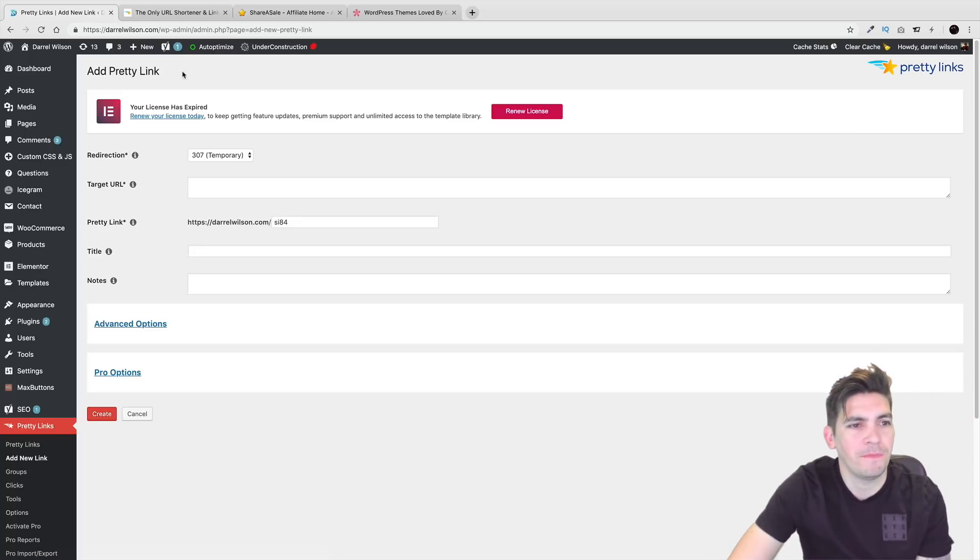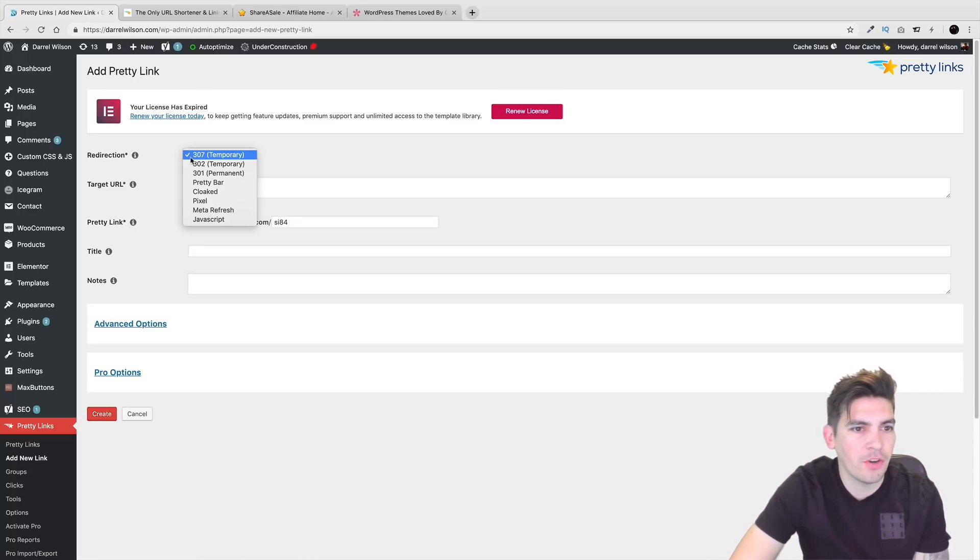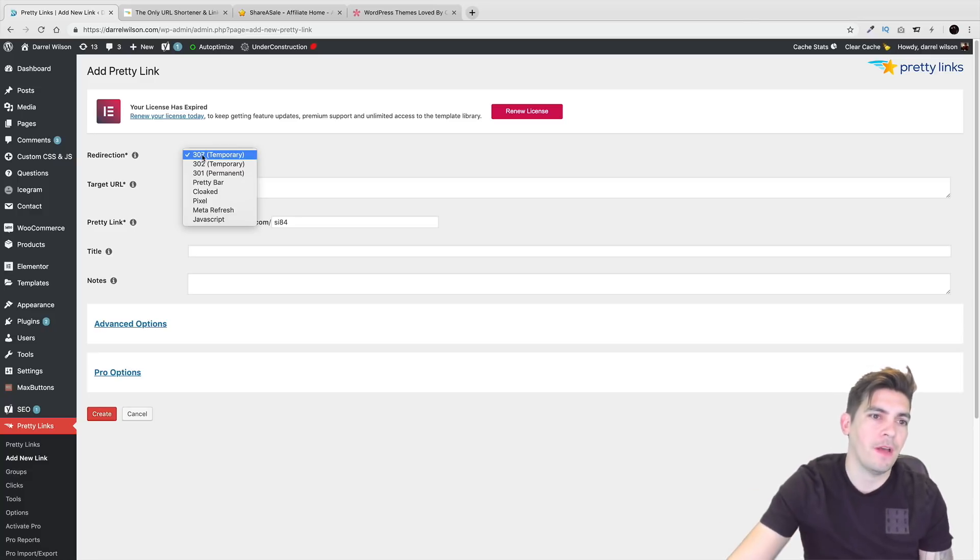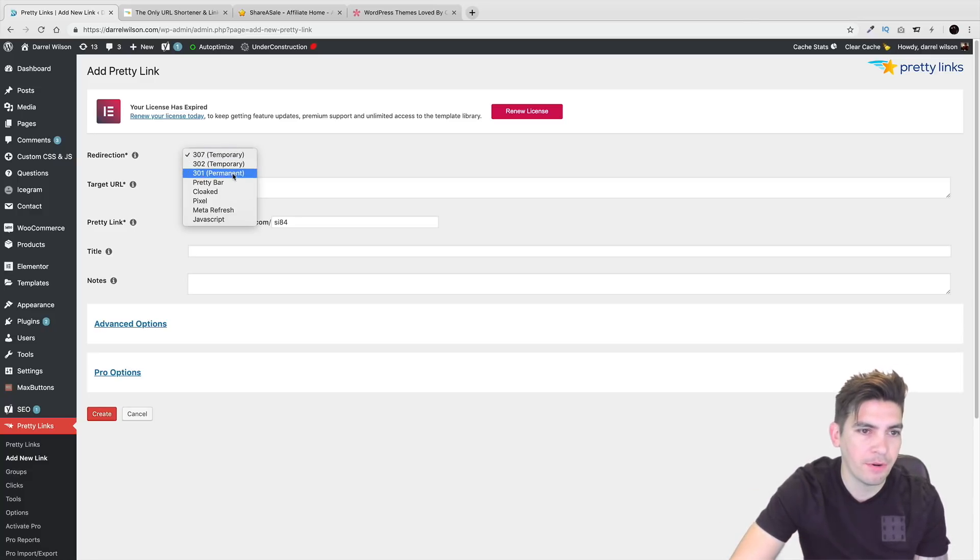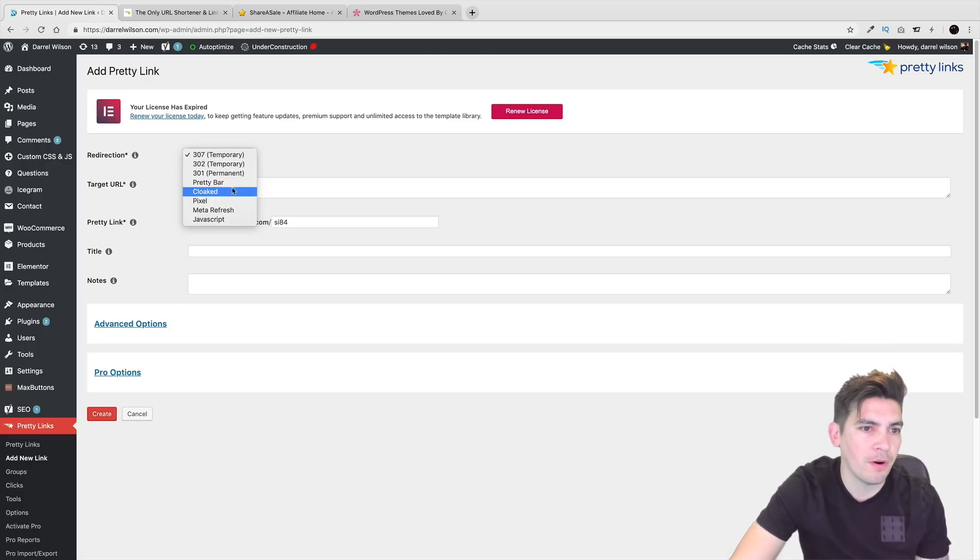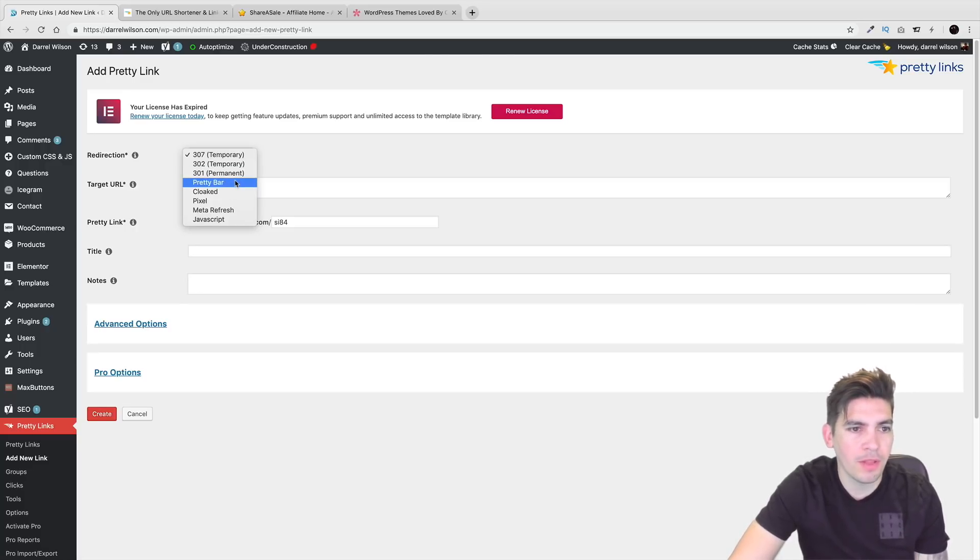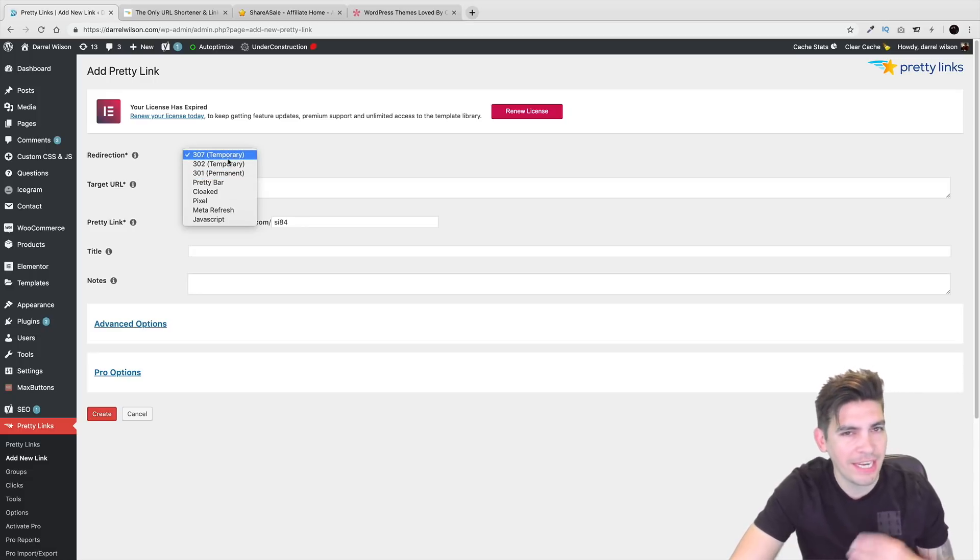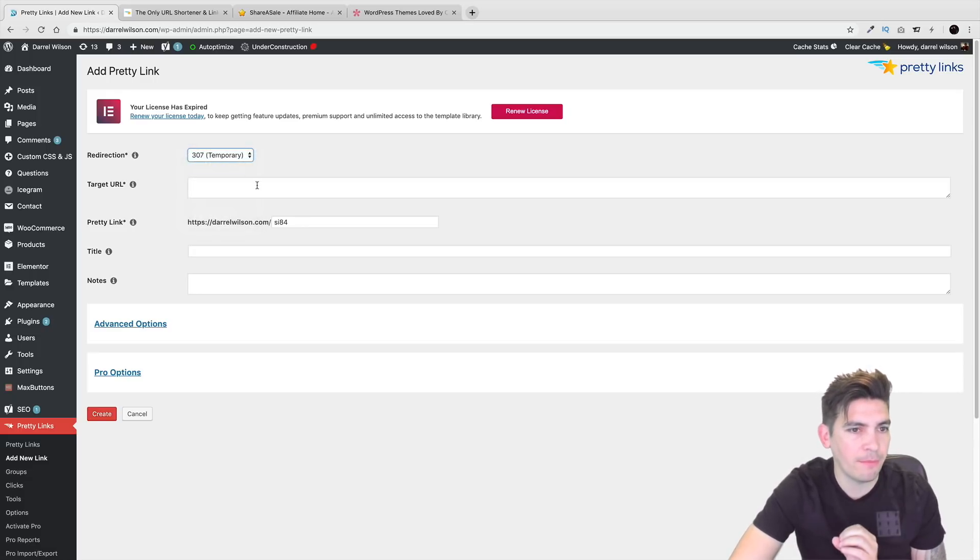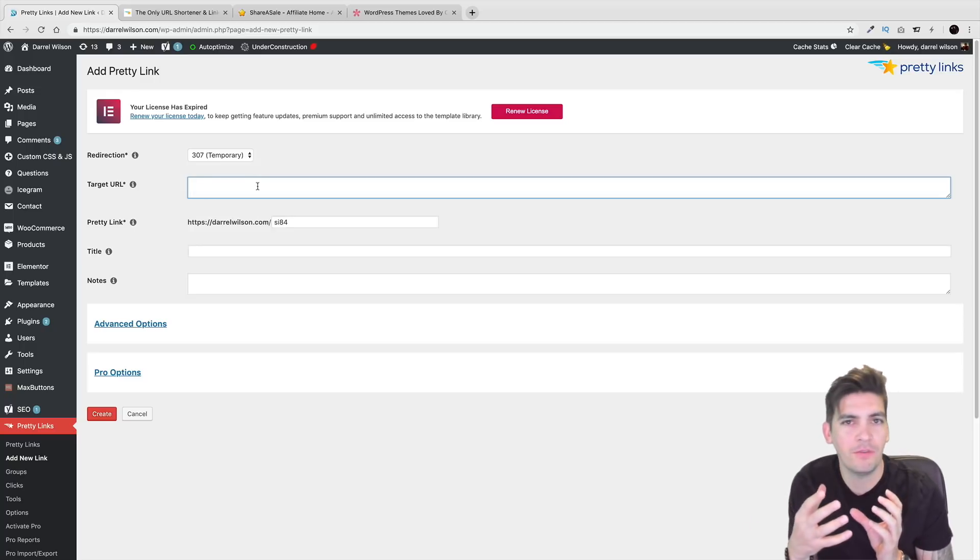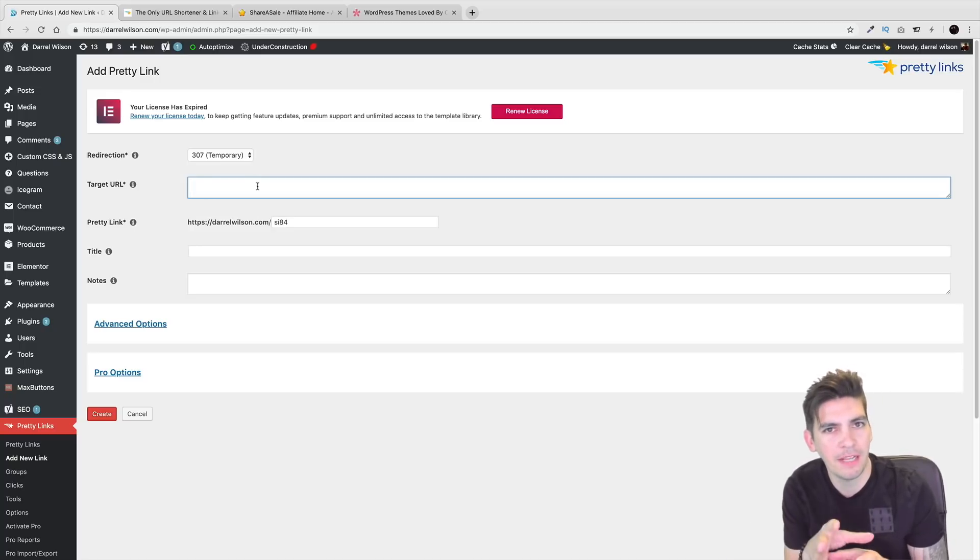Let's go ahead and make one here. Now right here we have Redirection. So for those of you who are using the free version, right here it says temporary, temporary, and then permanent. And right here there's Pretty Bar and Cloaked. Now the one that I personally use is, if you're not sure about the affiliate program, you might change the permalink later. Just use the temporary.